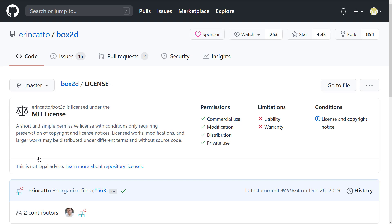It is now under the MIT open source license. This is a very liberal license in that you can use it commercially, you can modify, you can distribute it, you can use it privately. You just don't hold them any liability or warranty, and you have to keep the license and copyright details intact.